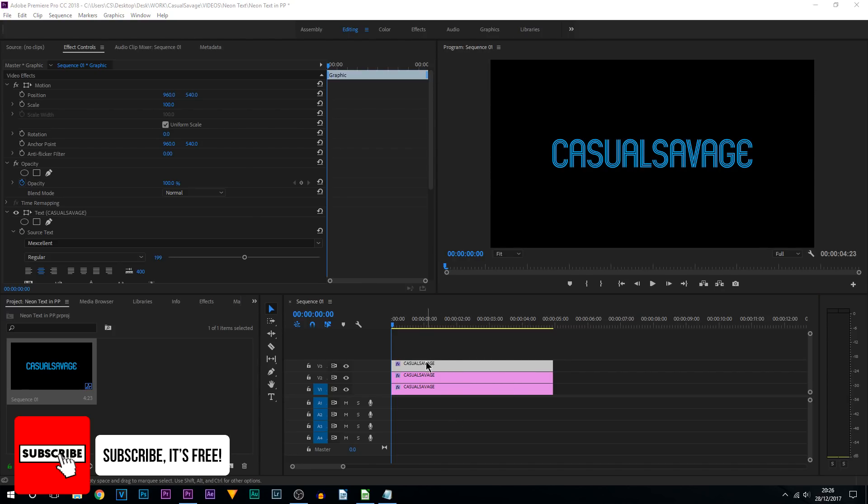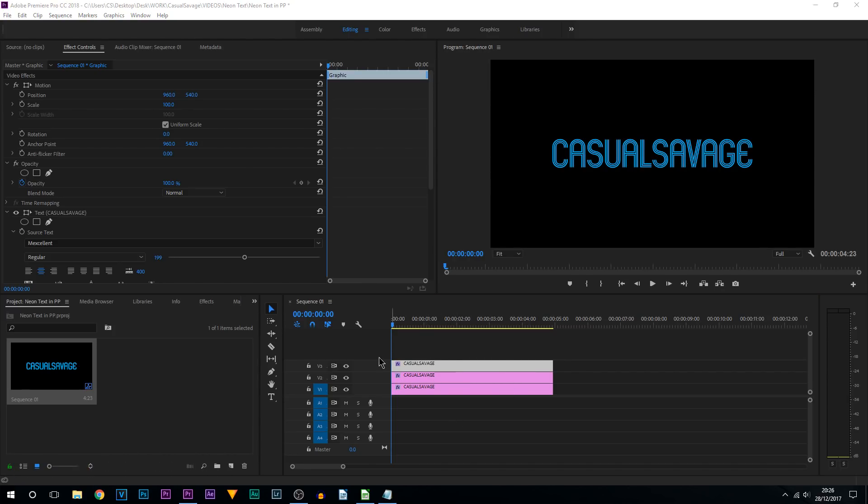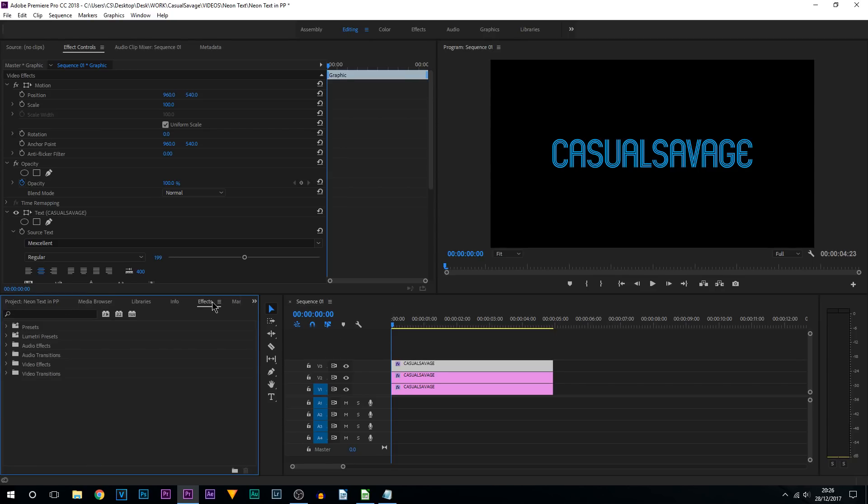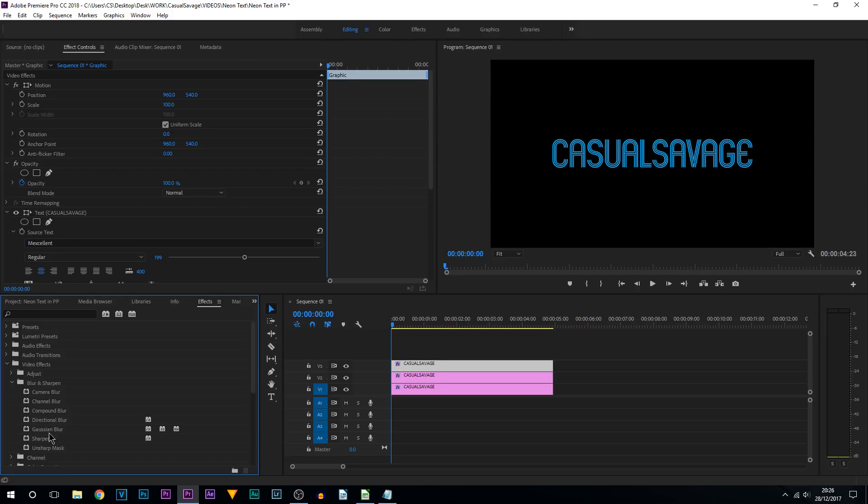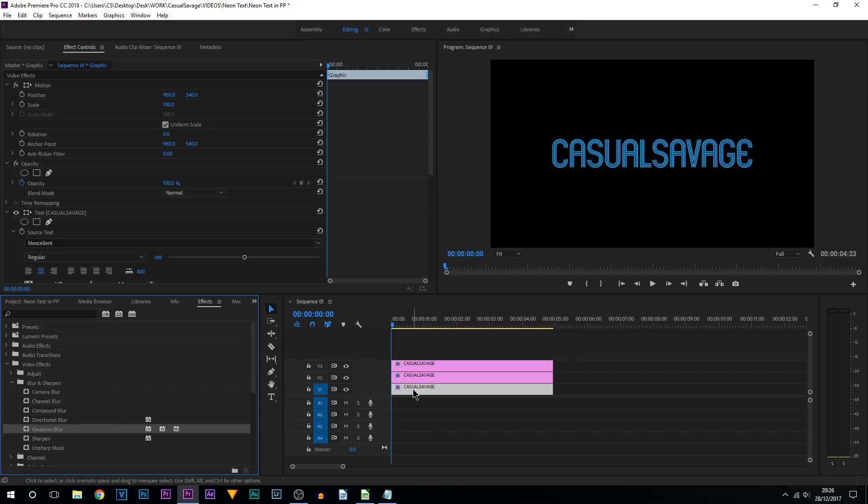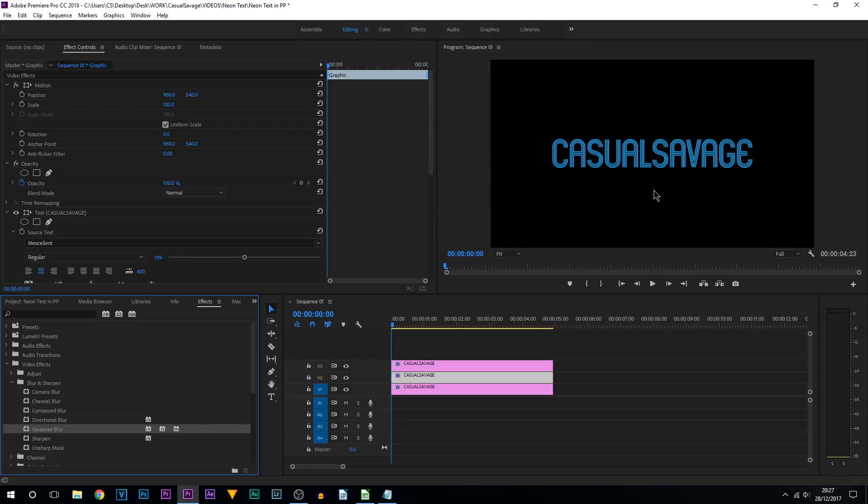Now we're going to be adding on some blur to make it look a bit more realistic. So we're going to head over to effects, we're going to come to video effects, we're going to come to blur and sharpen, and we're going to select Gaussian blur. Now we're going to apply this to video track 1 as well as video track 2. Nothing has happened just yet.